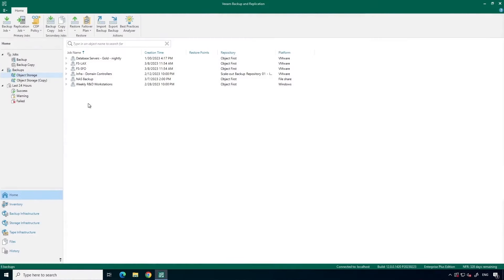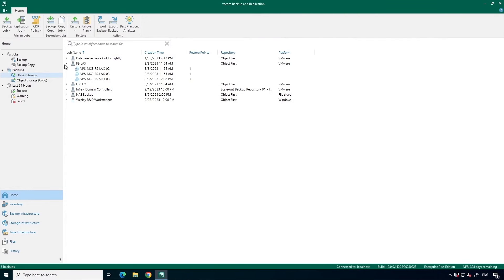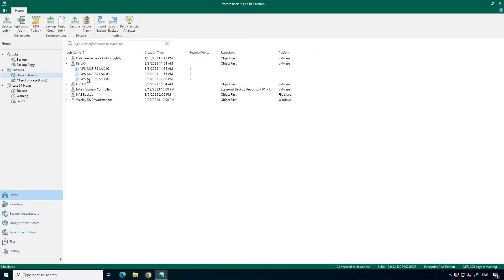Let's start by looking at moving a virtual machine to a new job. In my case, I want to move a VM from my LAX job to my SFO job. When I expand the LAX job, I can see all the workloads in this job. The machine in question which I want to move is this one, ending in SF003.